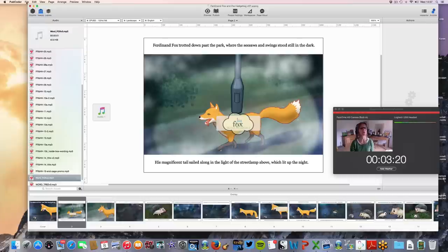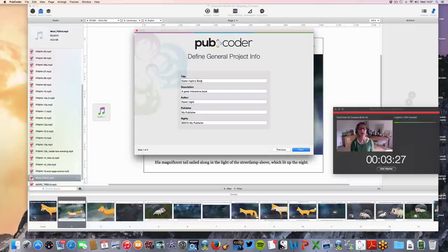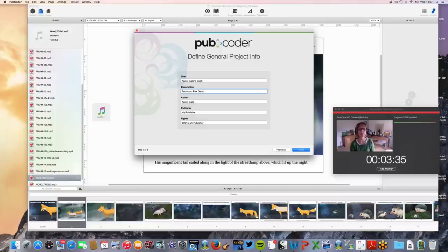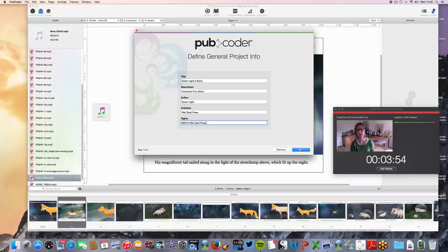I'm going to create a new project — create a blank project — and I'm going to call this 'Ferdinand Fox Demo.' Author is me. Publisher: Well Said Press. So then we go to Next.